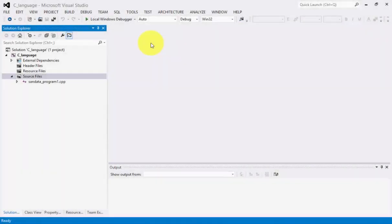Hi, I'm Sandata Yet Villariel and welcome to Video Assisted Instruction C Language Programming Series. Our topic for today is the continuation of the previous principle, and what we need to do is to click the source file on the left side of the screen.